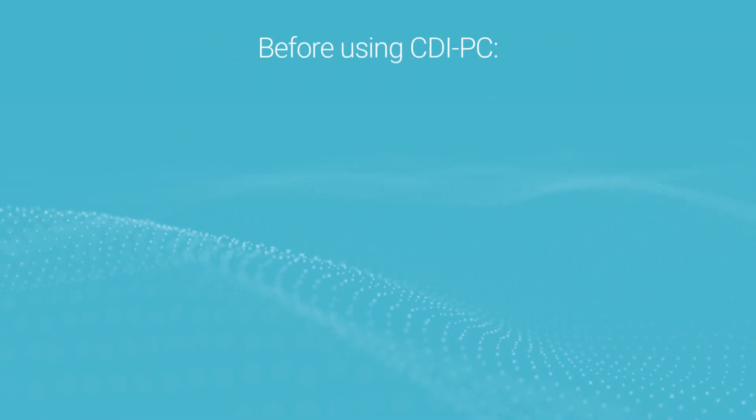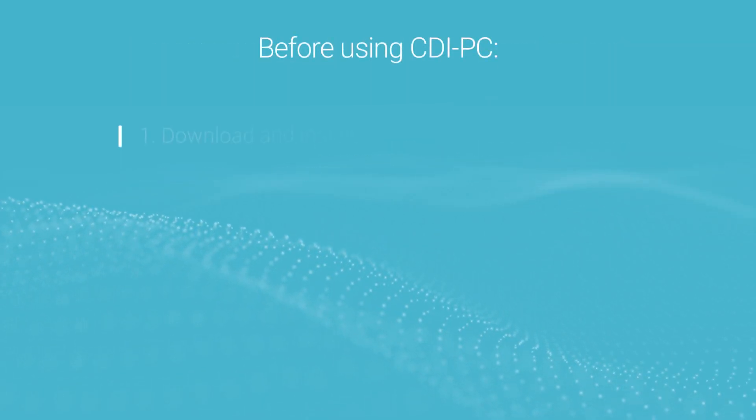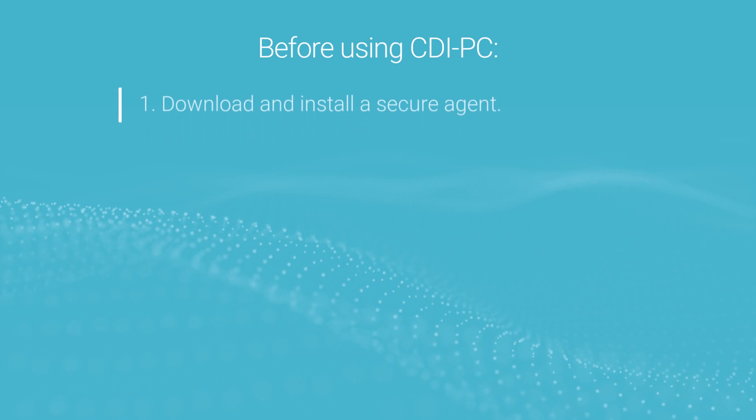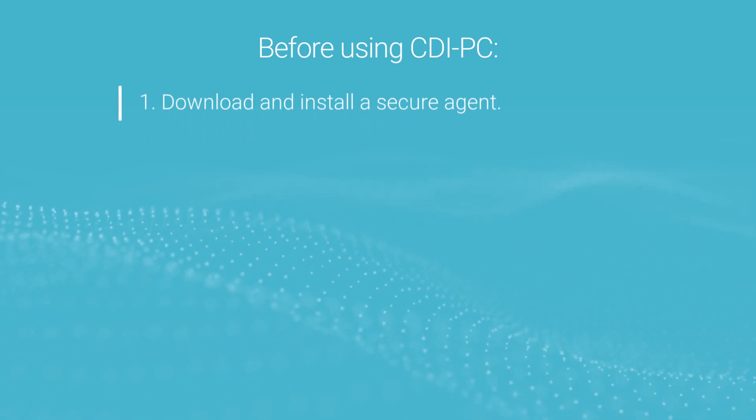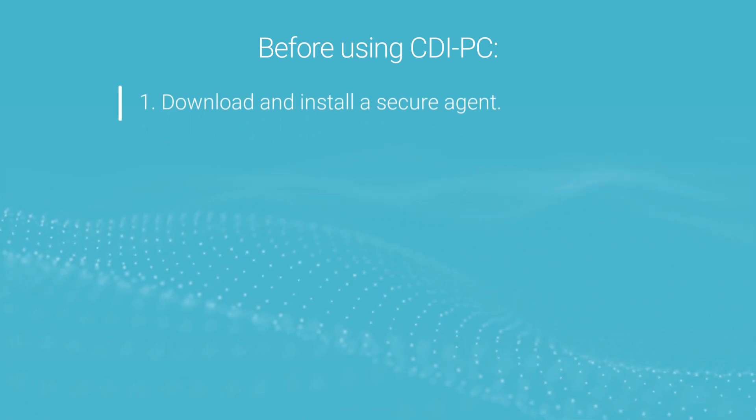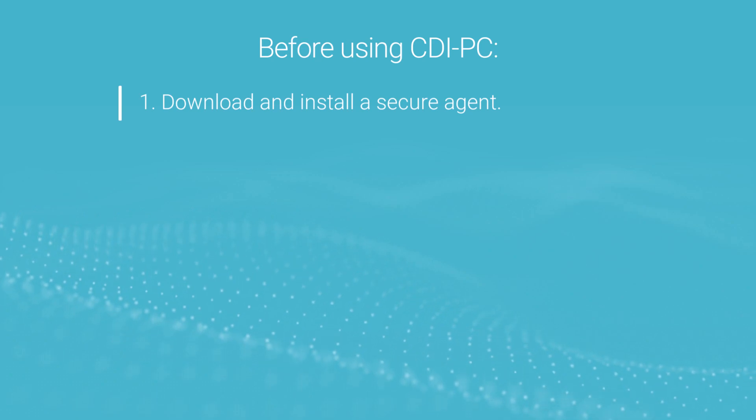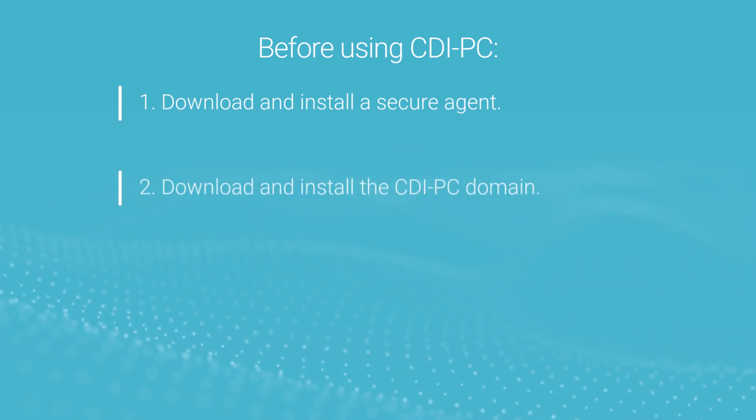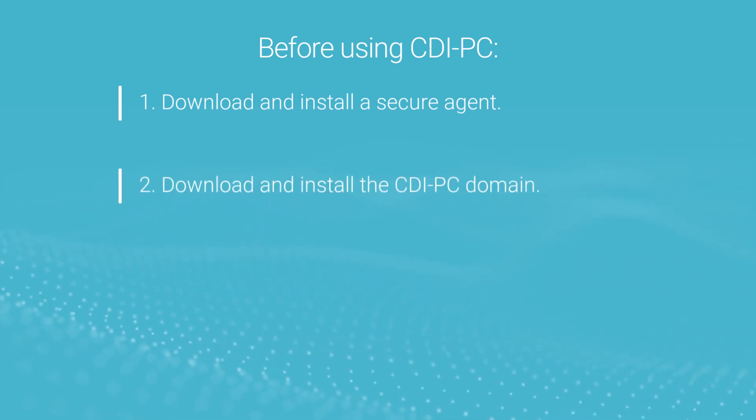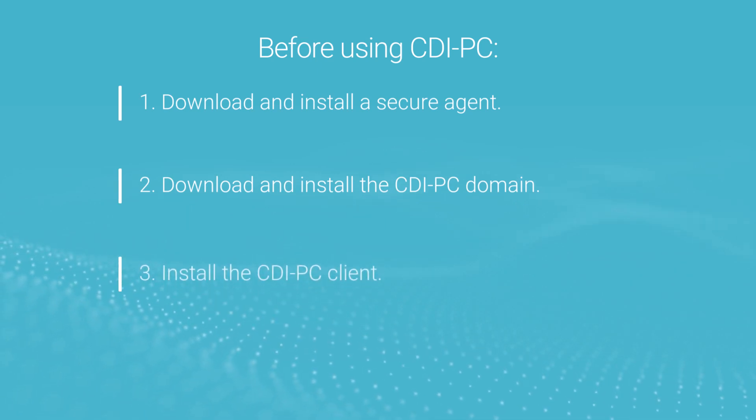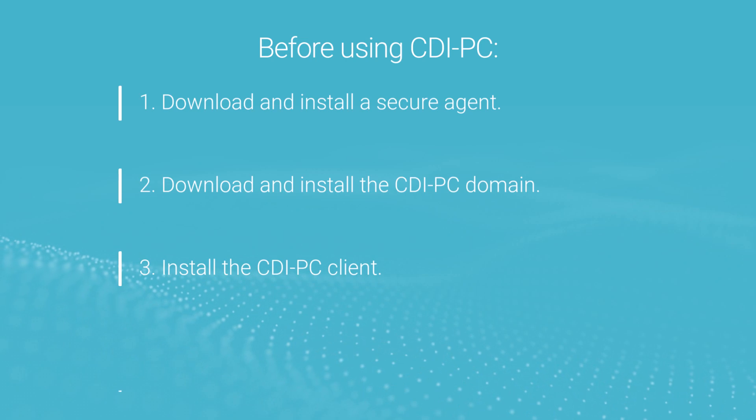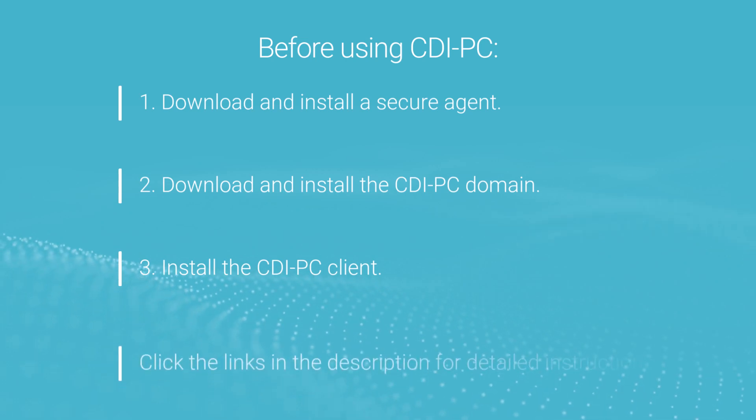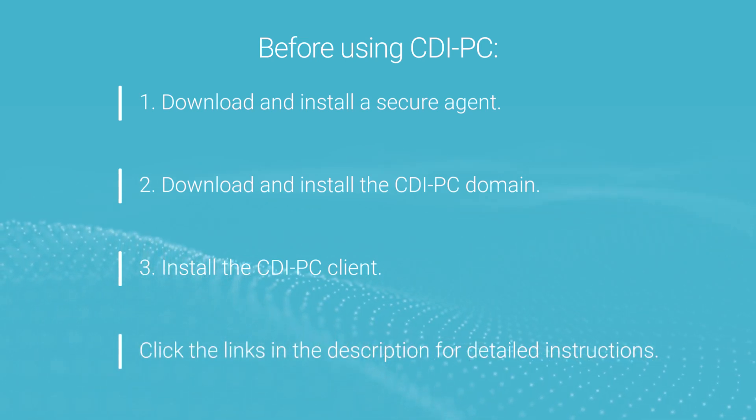Before using CDIPC, you need to perform these tasks. Download and install a secure agent to establish secure communication between your organization and IDMC. Download and install the CDIPC patch on existing PowerCenter domains. And install the CDIPC client. Click the links in the description for detailed instructions on how to perform these tasks.